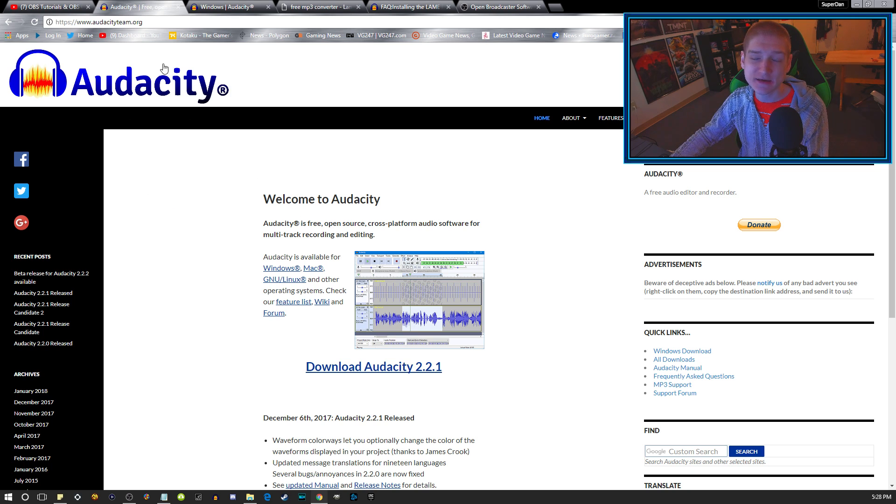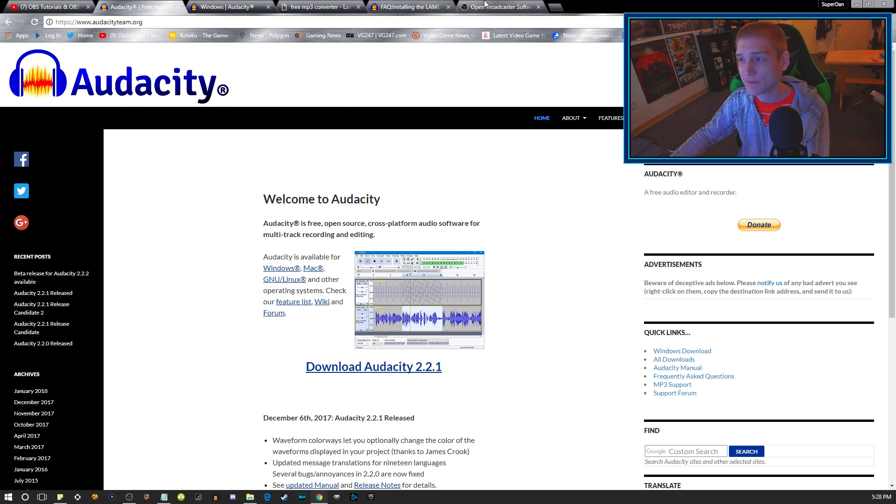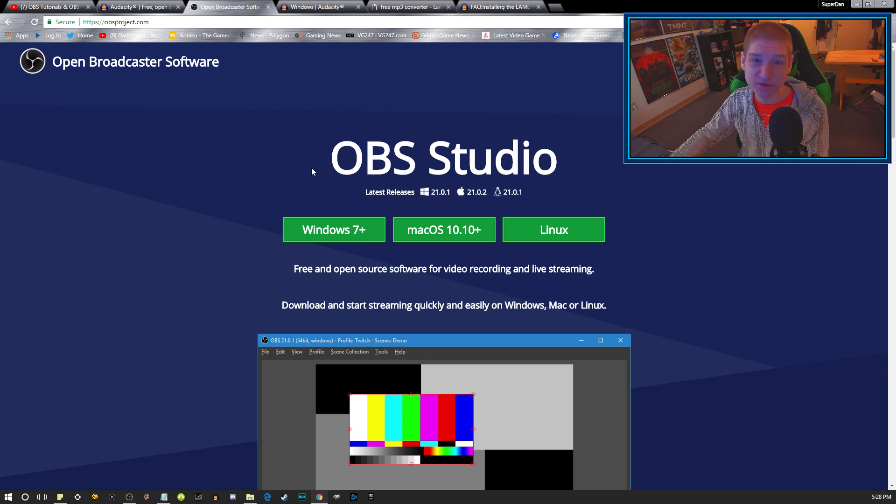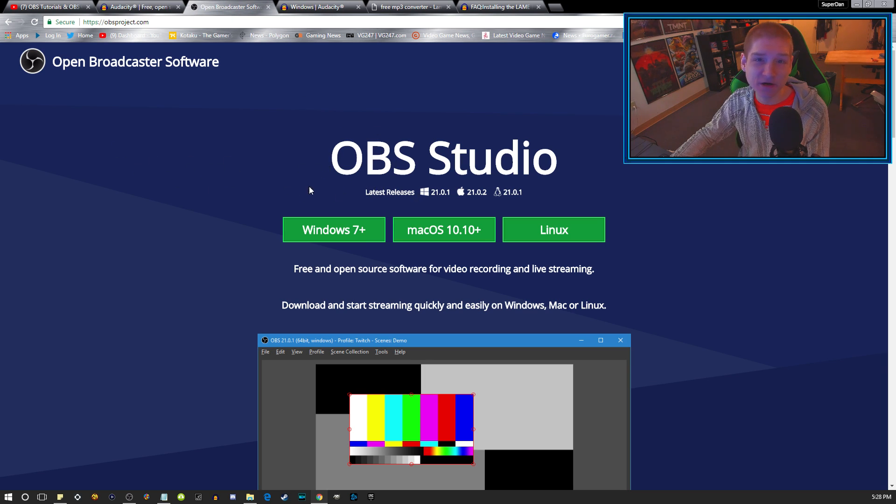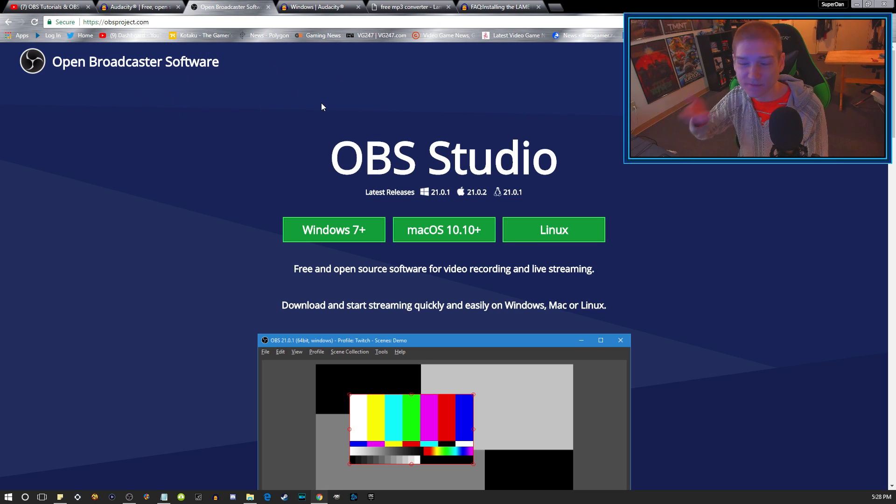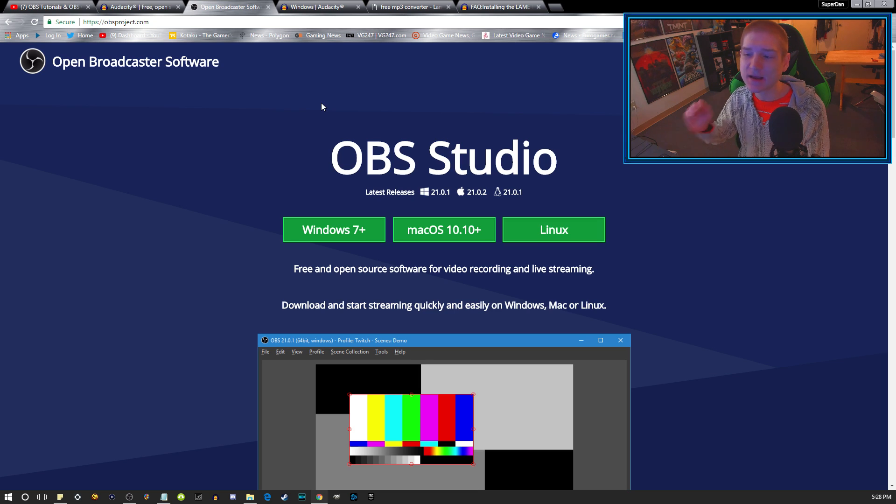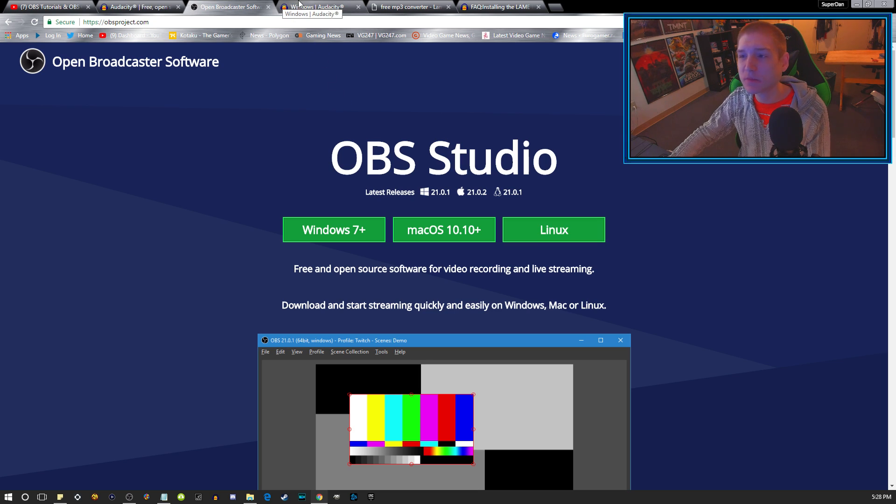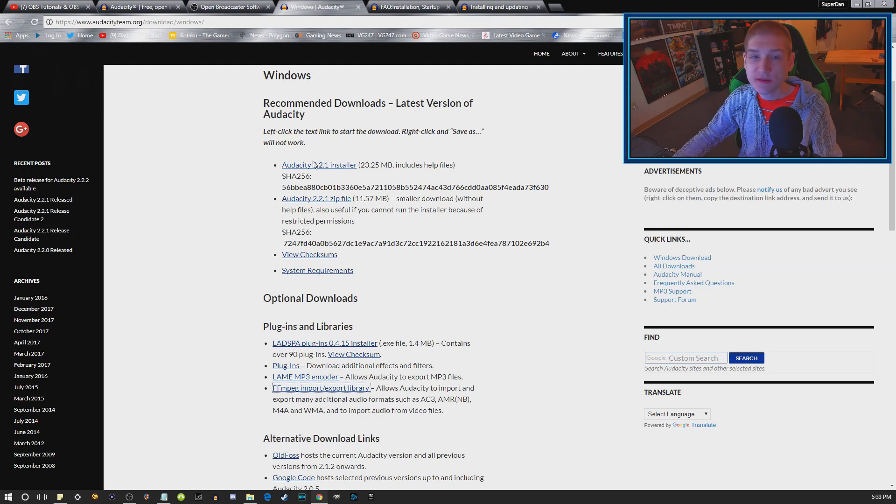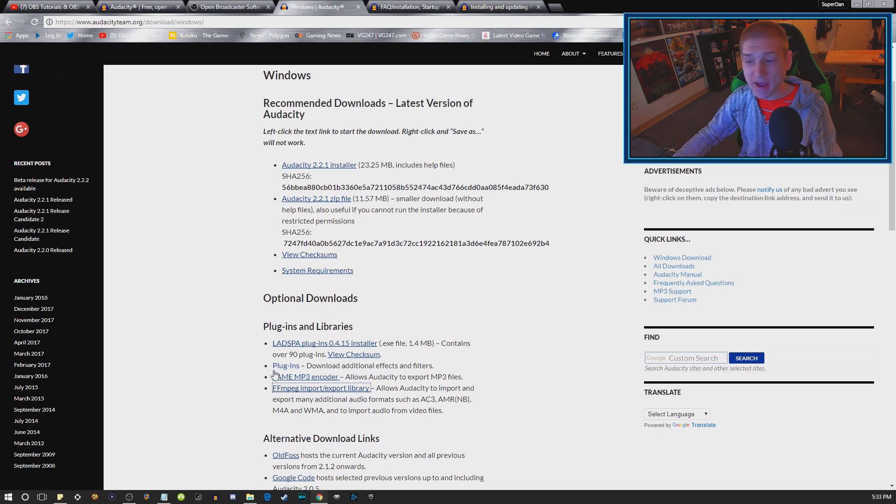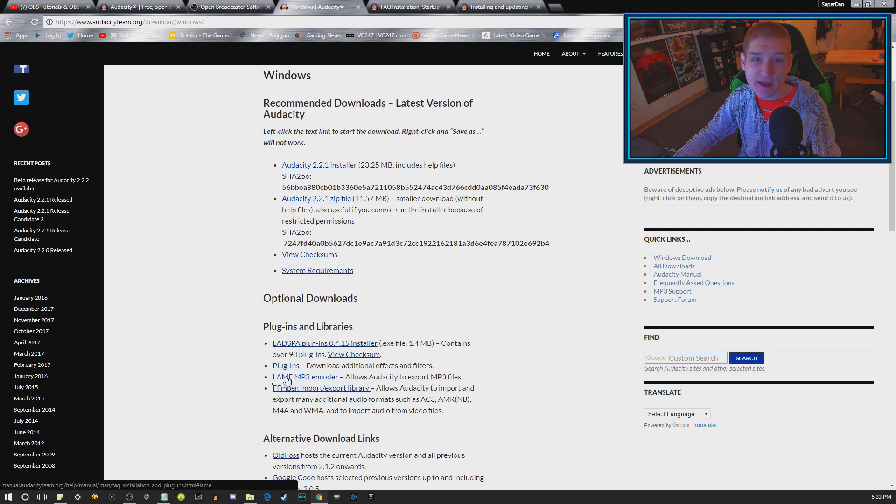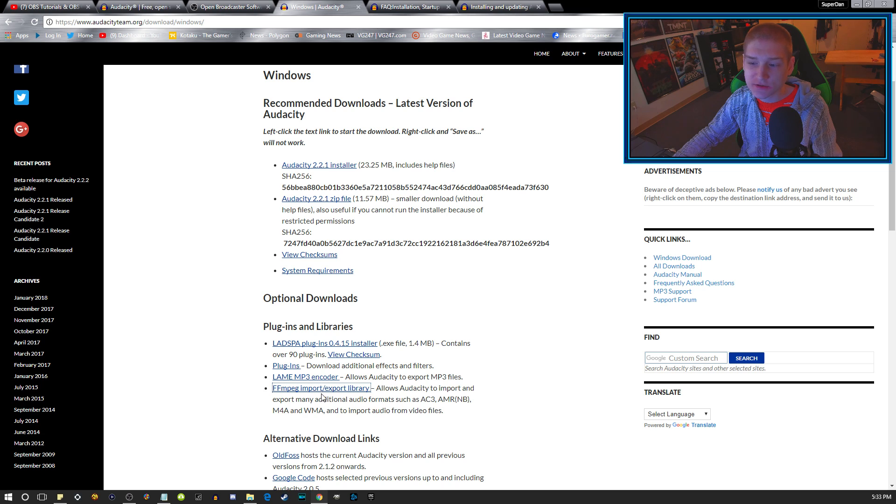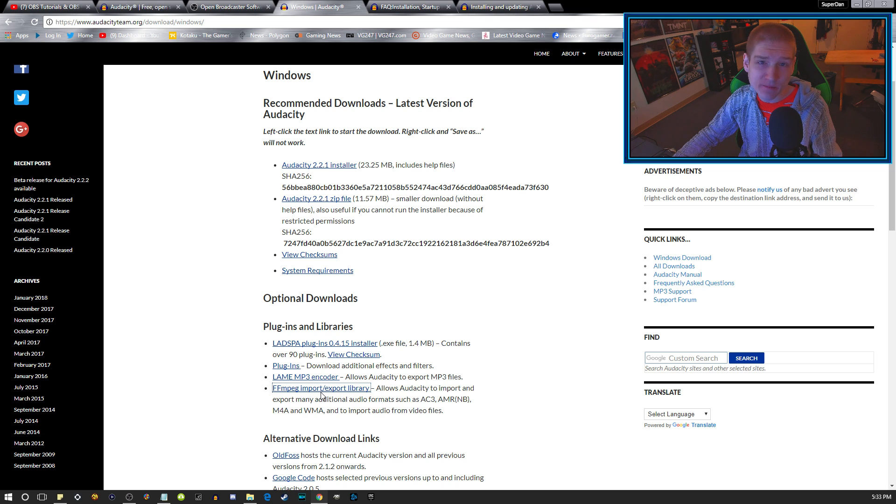This right here is the Audacity download. This is OBS Studio V21, the latest updated version of OBS Studio. This video that I'm going over is going to work for every single OBS as long as you have the multiple audio tracks. This right here will have the LAME plugin that you're going to need, and then you're also going to need this FFmpeg plugin as well.